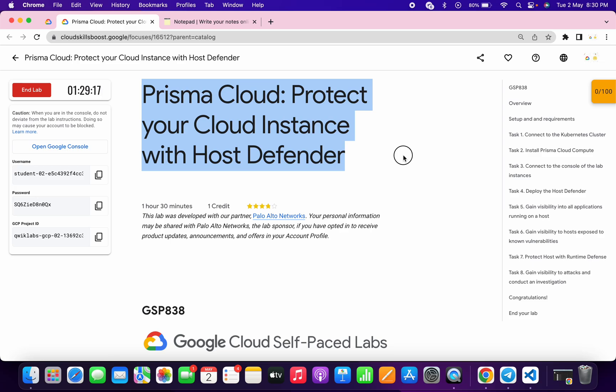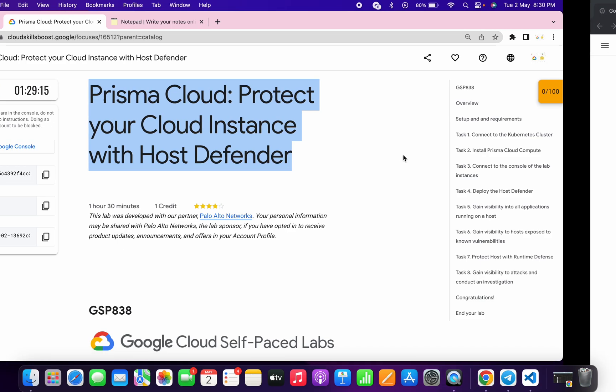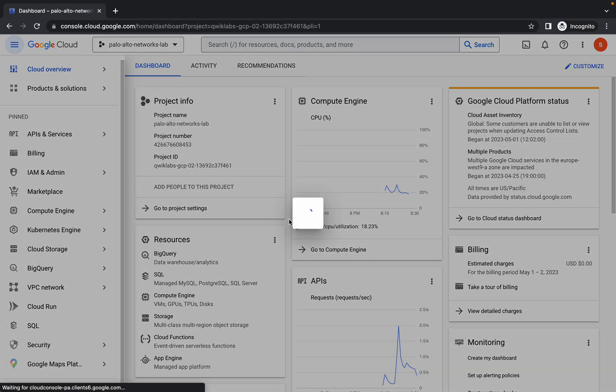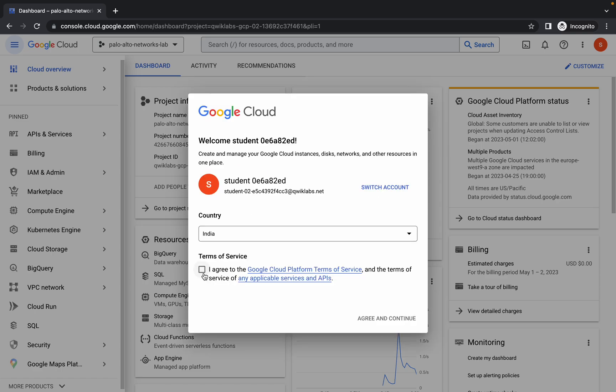Hello guys, welcome back to the channel. First of all, just login with your credentials, and once you're done with this, just simply click on this checkbox and click on agree and continue.